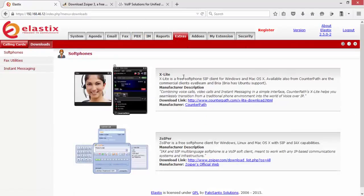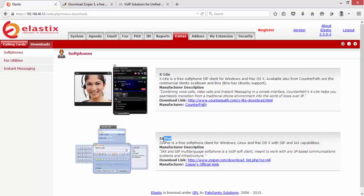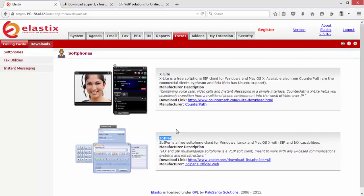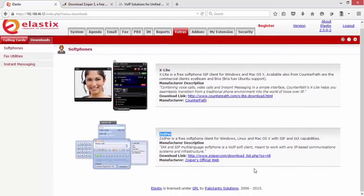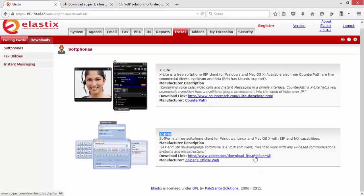You will find the URL, the download link for X-lite softphone and also for the Zoiper softphone. Depending on your preference, you can select either to download the softphone. The alternative...